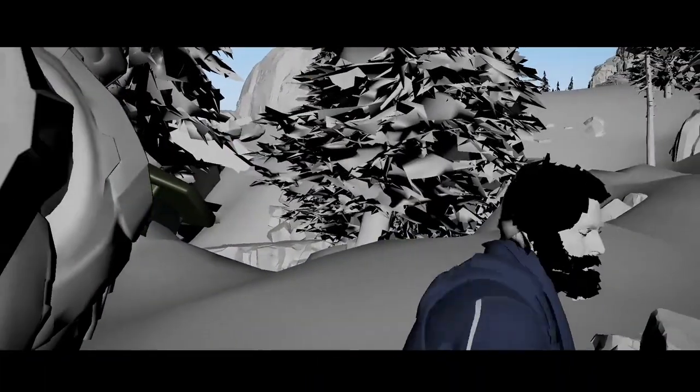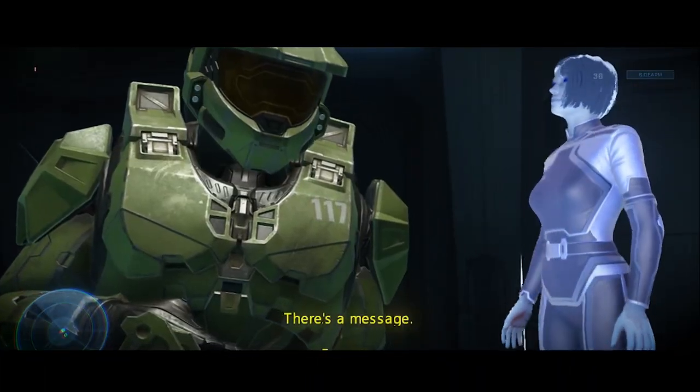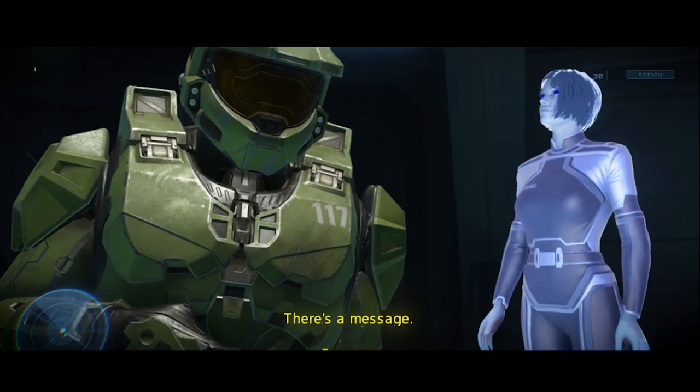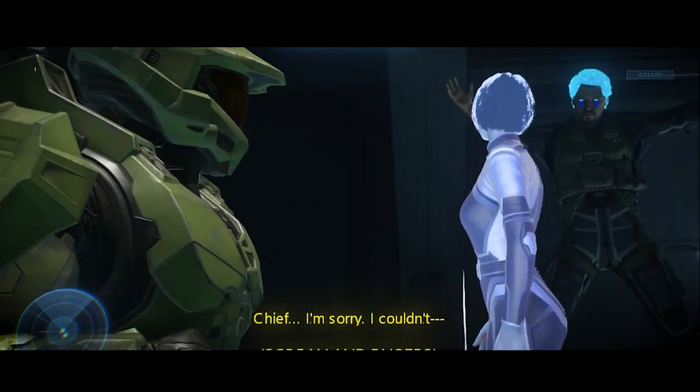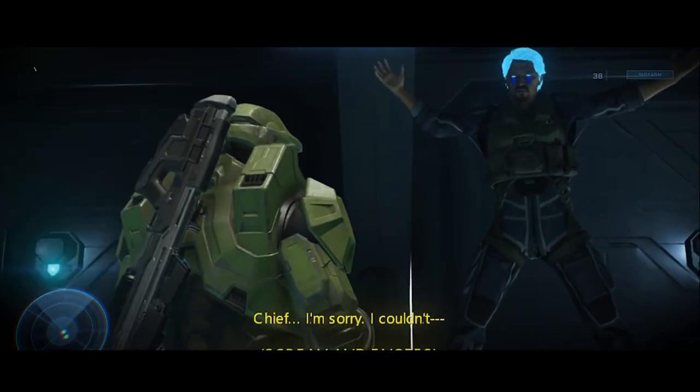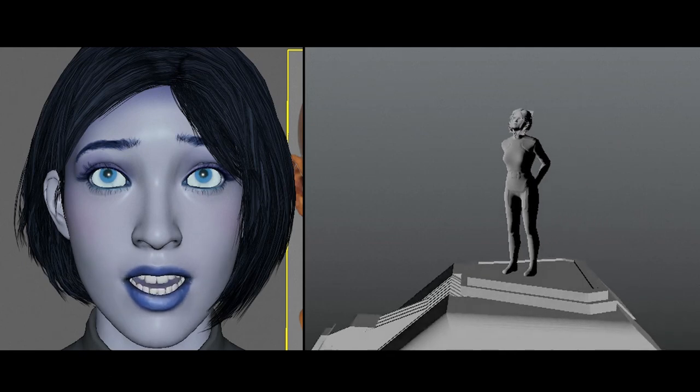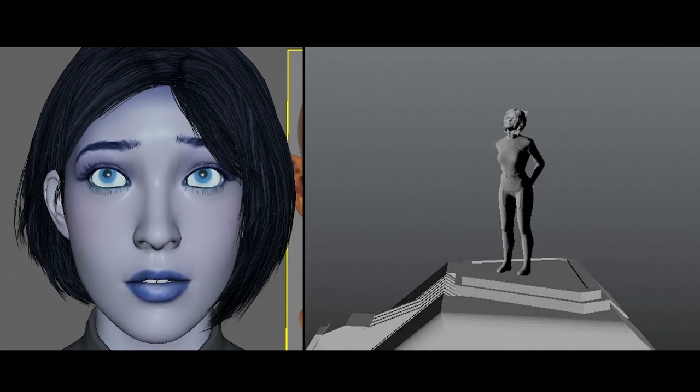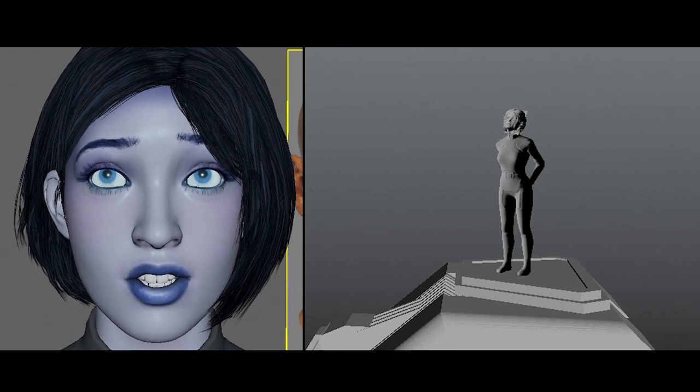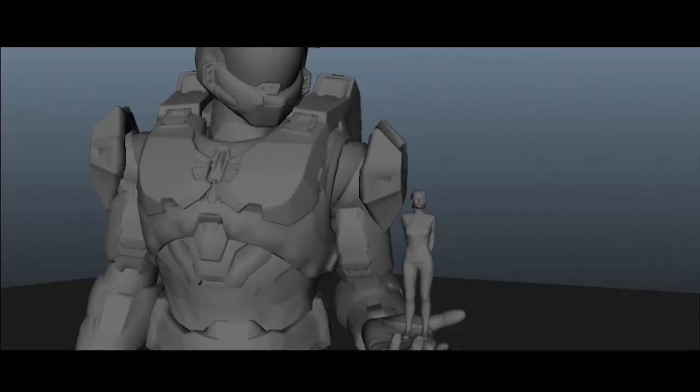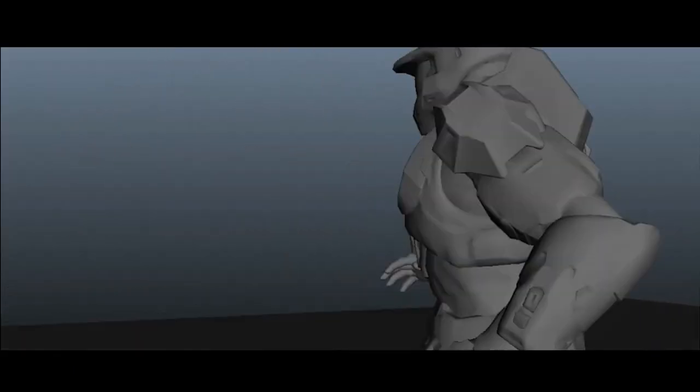There's a message. For you. A dig site on the ring? This conservatory must be some sort of Forerunner installation. What do you suppose they're after? Why do you think they... Chief!